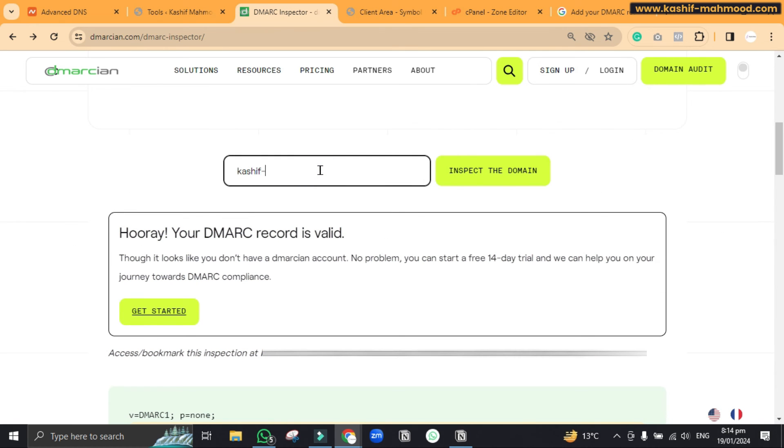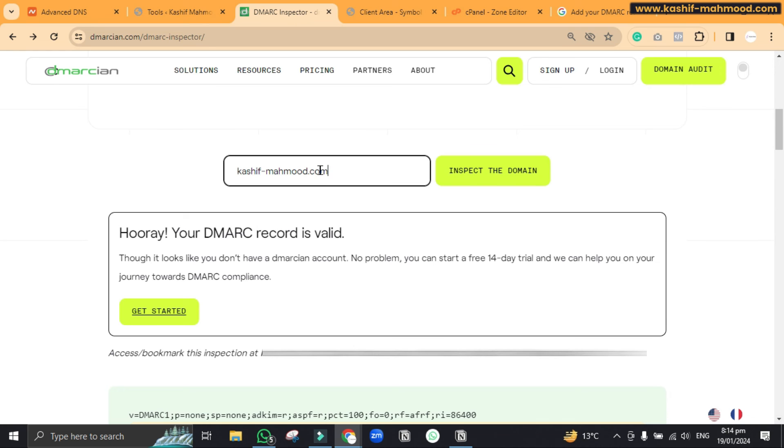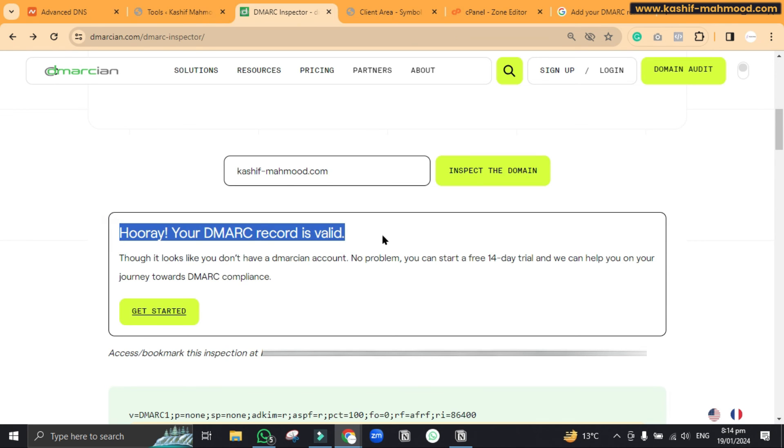Sometimes there is an error as well so we will have to fix that by contacting the hosting support. So we can click on inspect the domain and you can see it says where your domain record is valid, so it is done.